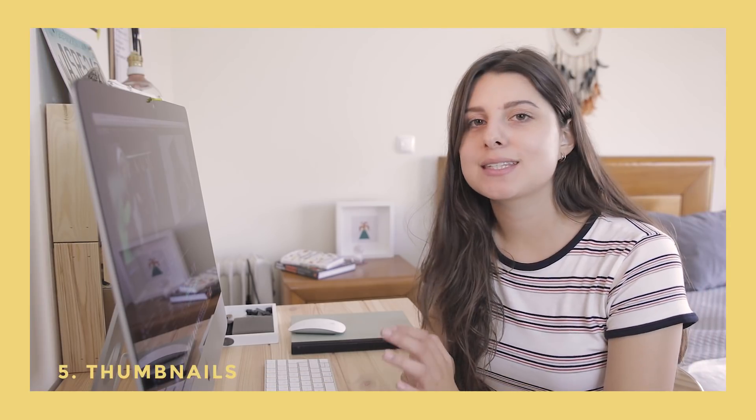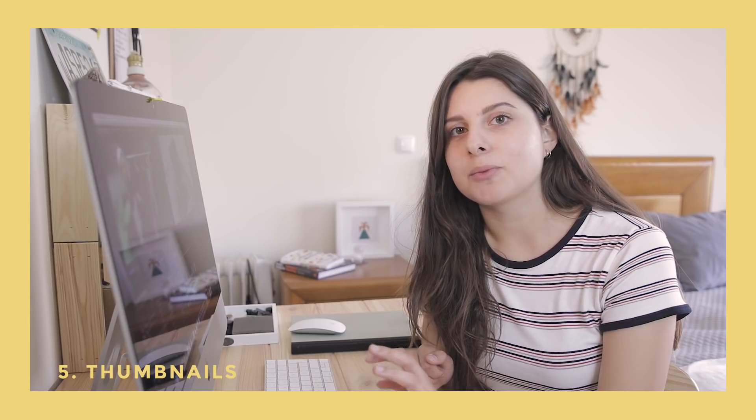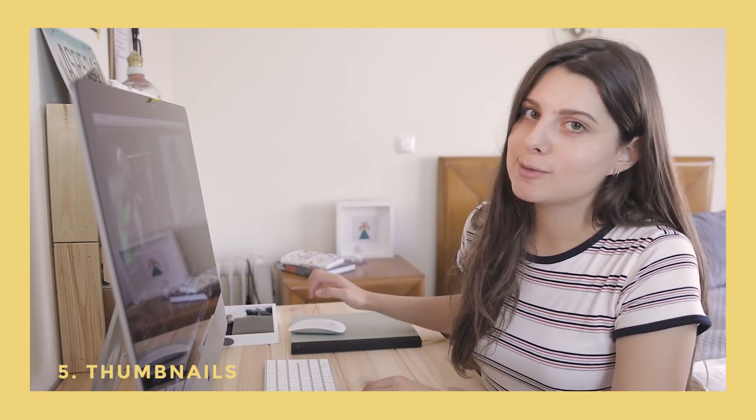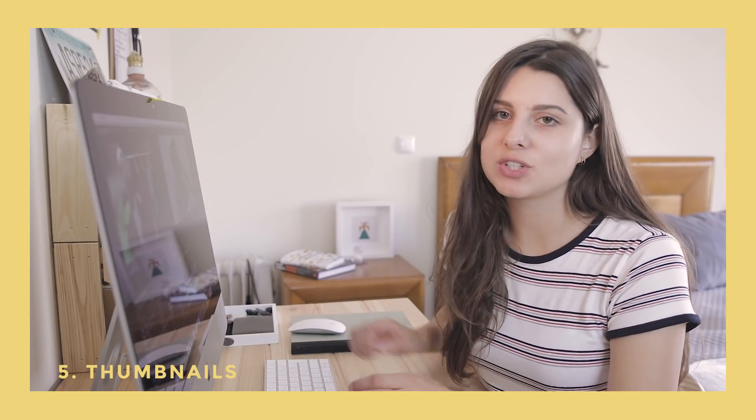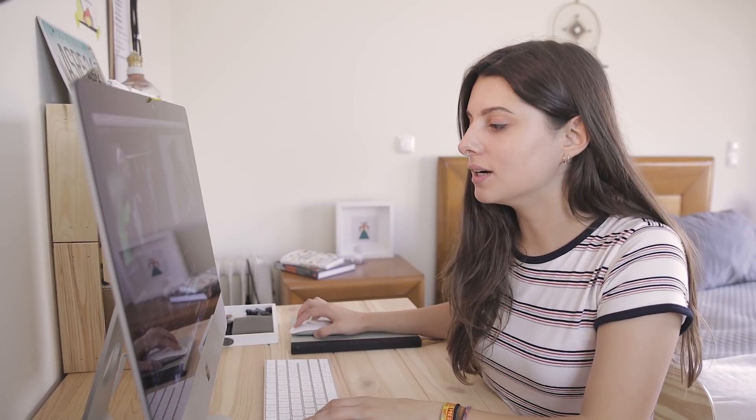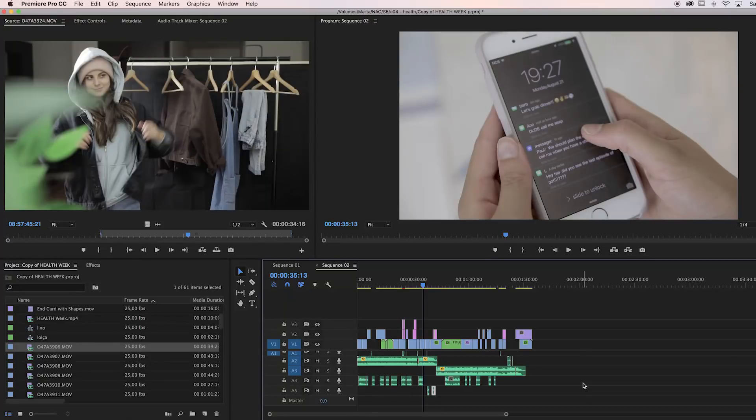This next one is how I make thumbnails. If it's something a little bit more complex, I wouldn't do it this way, but if it's just selecting a frame and adding title and an icon in the corner, then I'll just do it in Premiere. So to make a thumbnail easily, I scroll around my timeline, find a frame I like, and click this camera icon here.